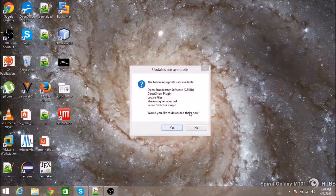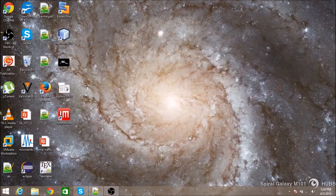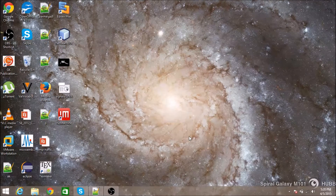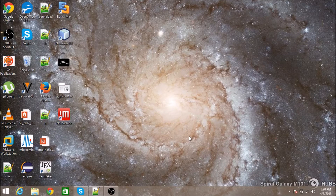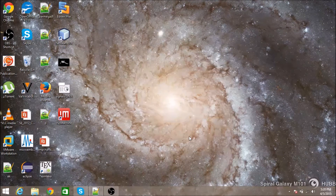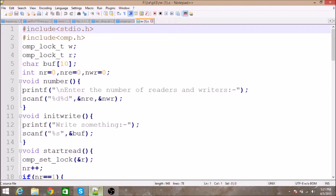Hey, what's up guys, welcome to my new video. In this video I'm going to discuss a problem called the readers-writers problem. I will show you the code and explain it to you. This code is written in C language along with OpenMP.